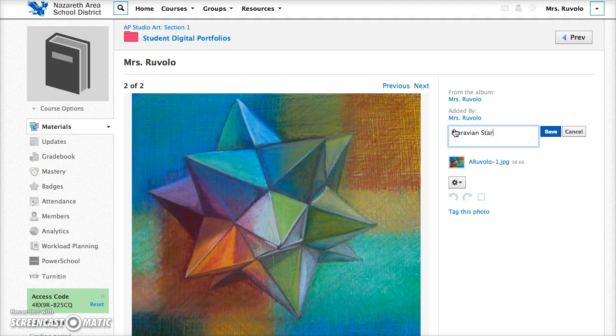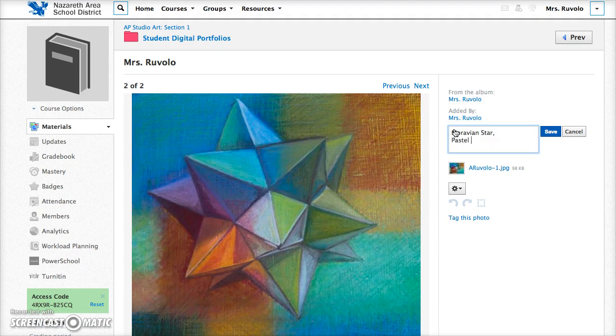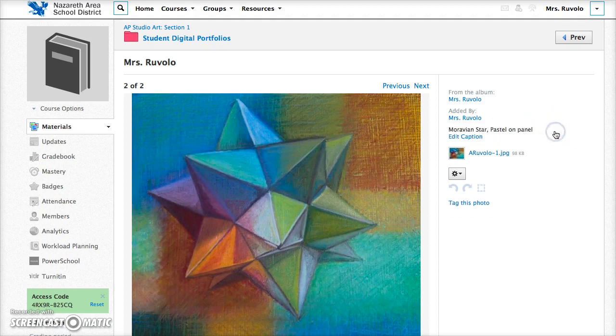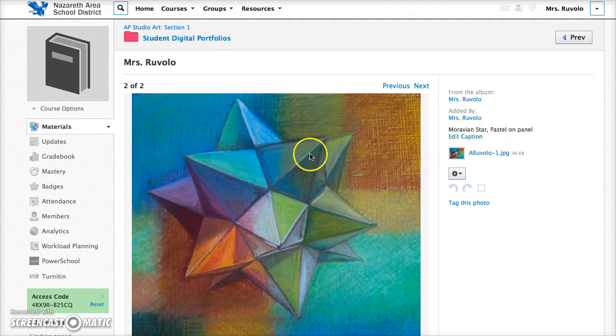I'm noticing that the medium doesn't actually go on the second line when I hit enter. So I'm just going to put a comma and hit enter and then this is pastel one panel. Then I'm going to click save. That will save the caption. See it didn't actually go to the second line so we'll just use a comma for that.